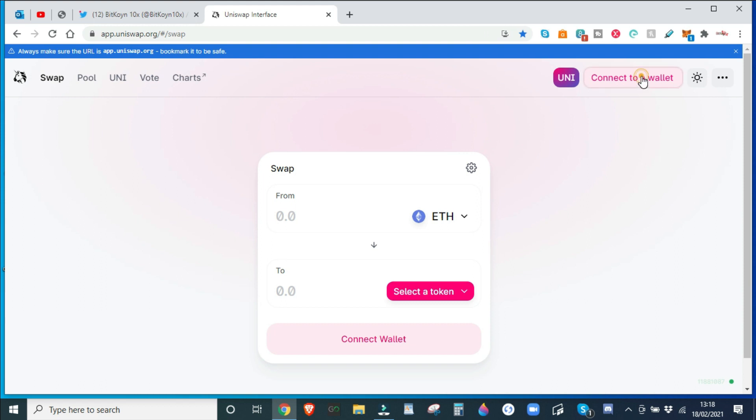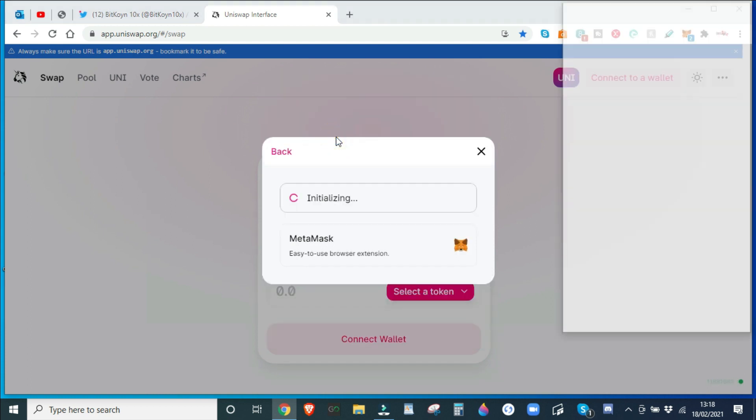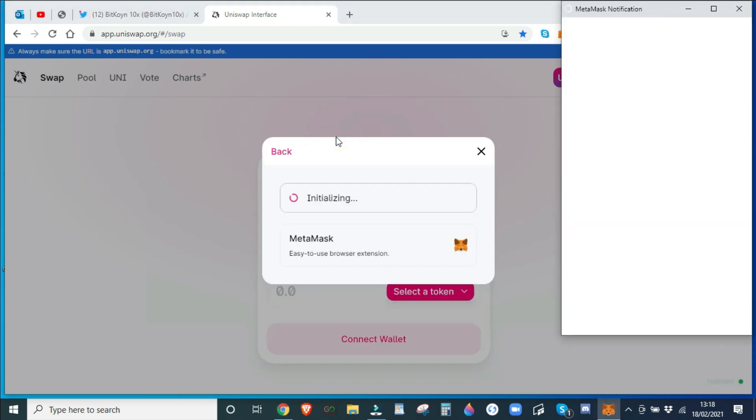Link in description. Connect your wallet. You can choose MetaMask, Wallet Connect, Coinbase Wallet, Portmatic, anything that is on the screen. I always choose MetaMask, that's the easiest way that I know how to connect a wallet.